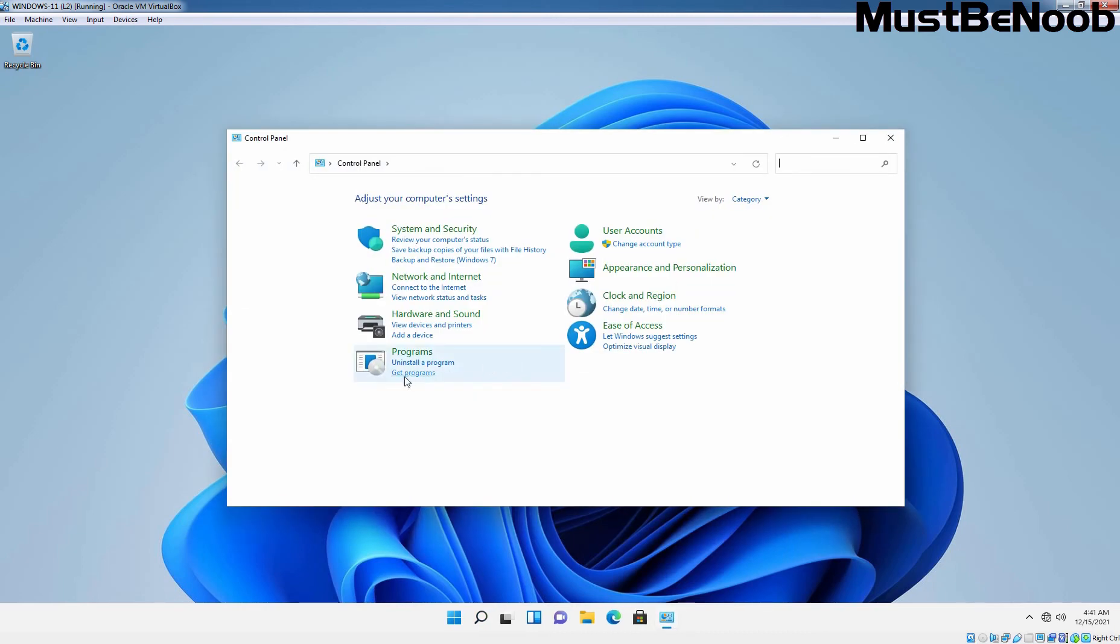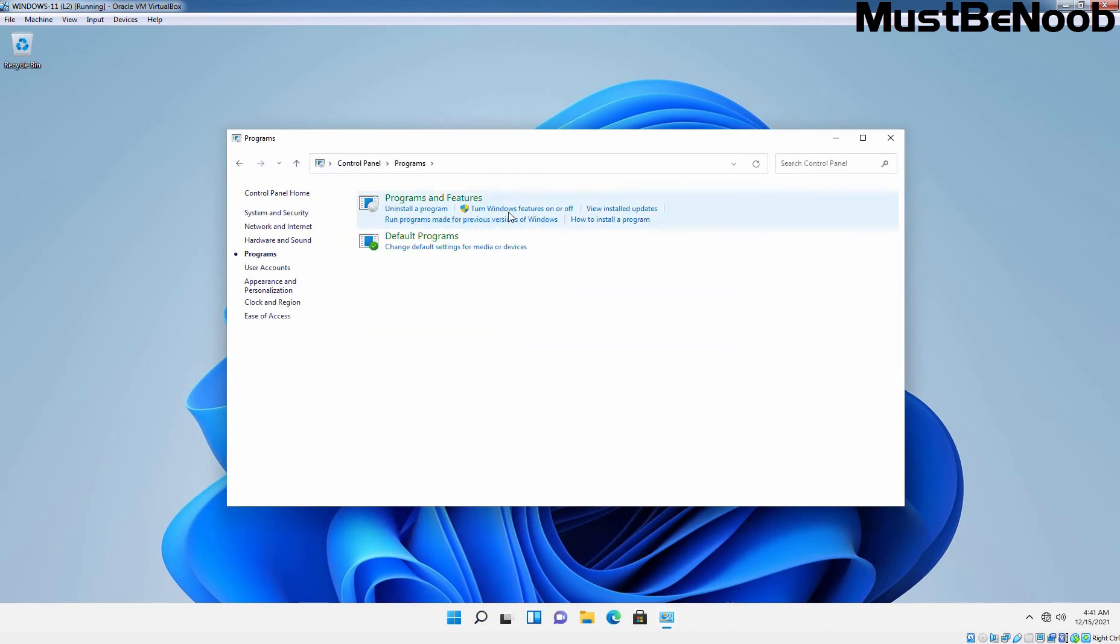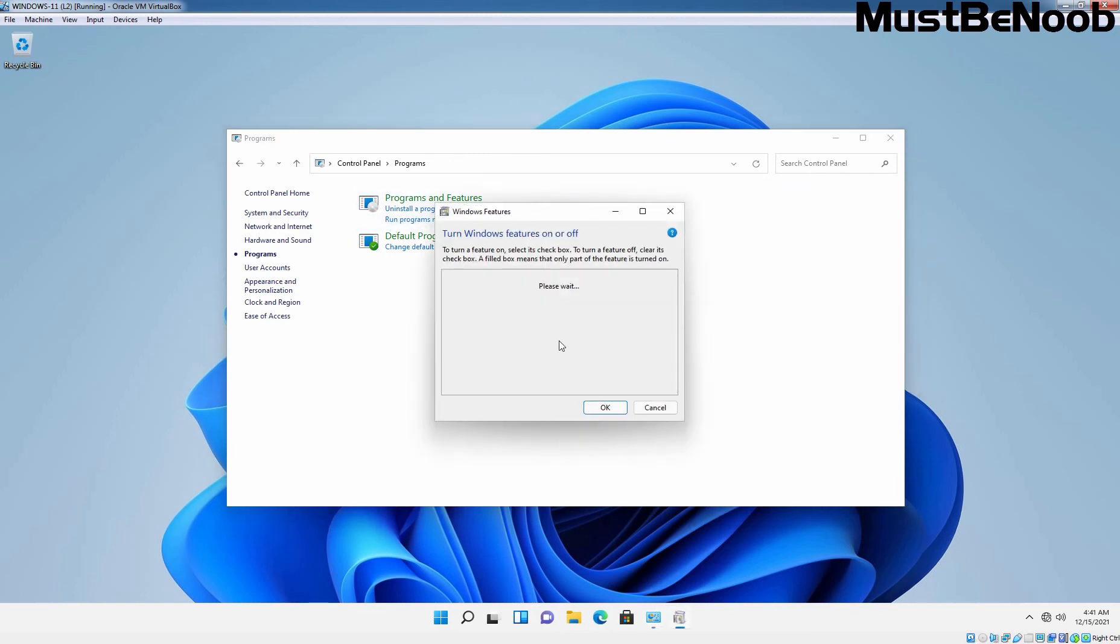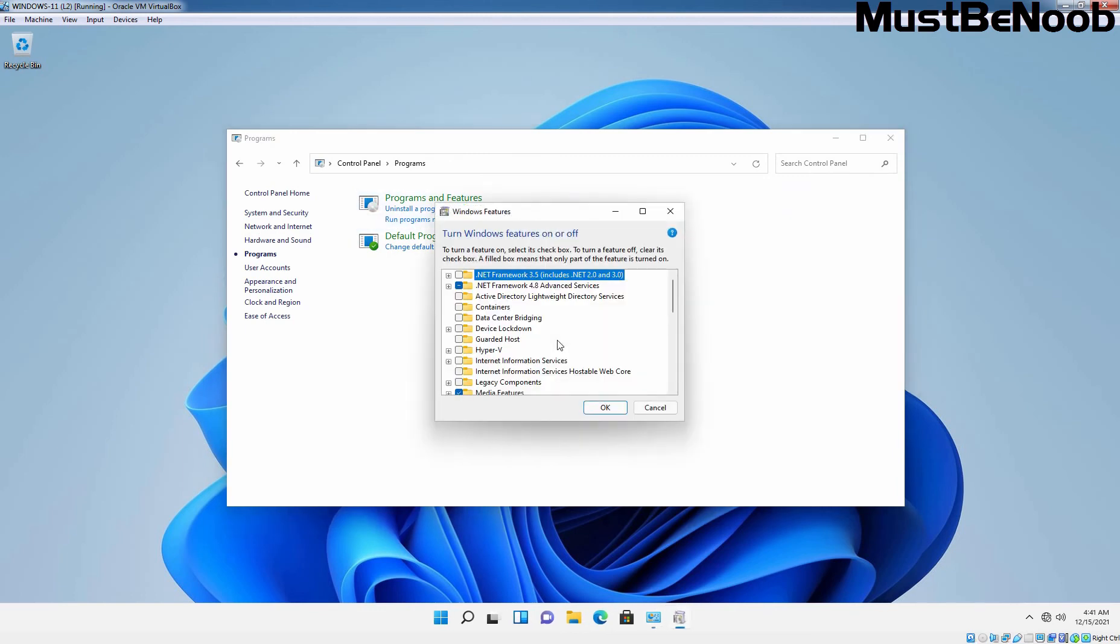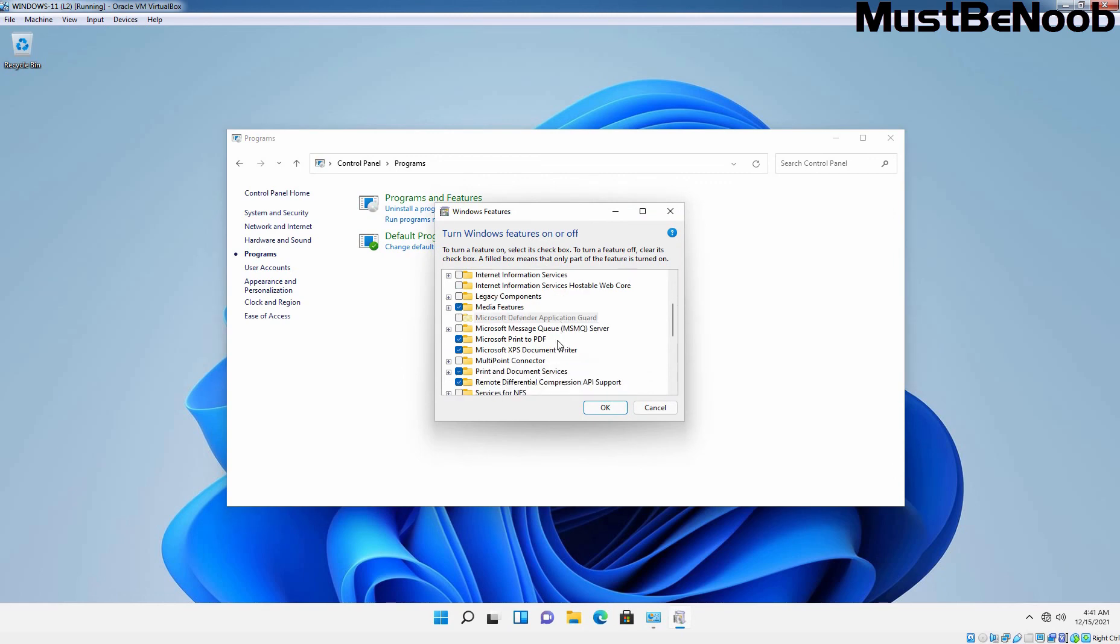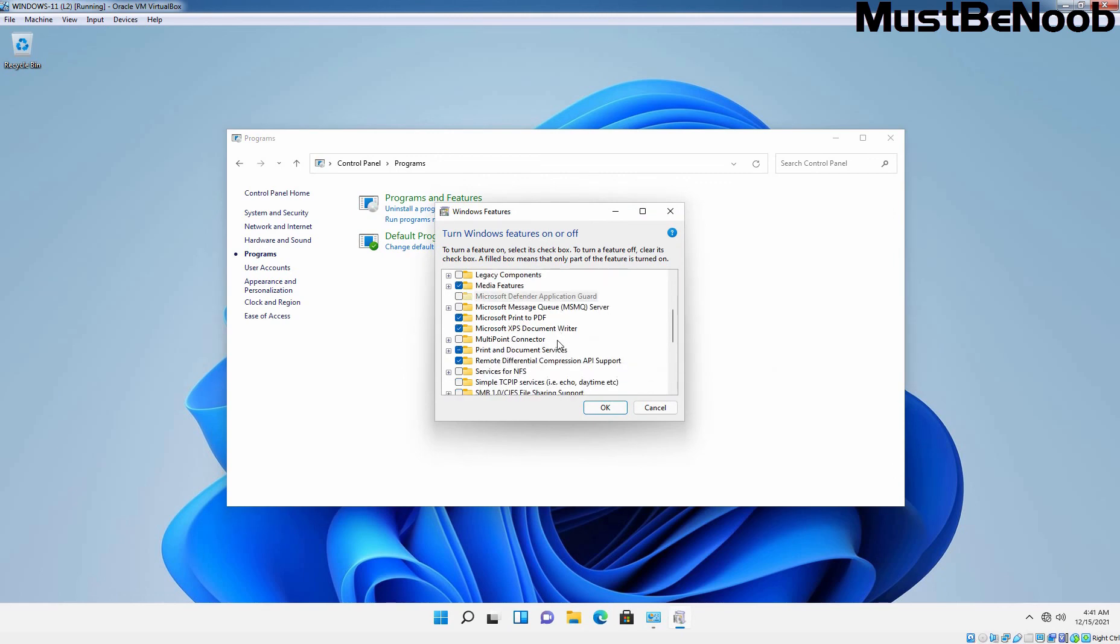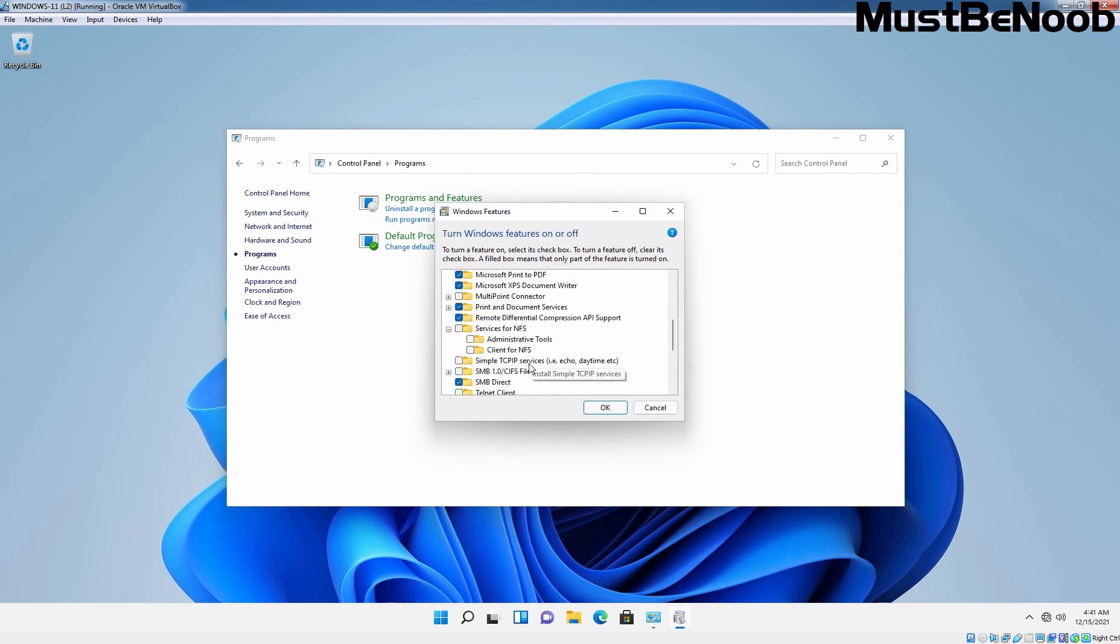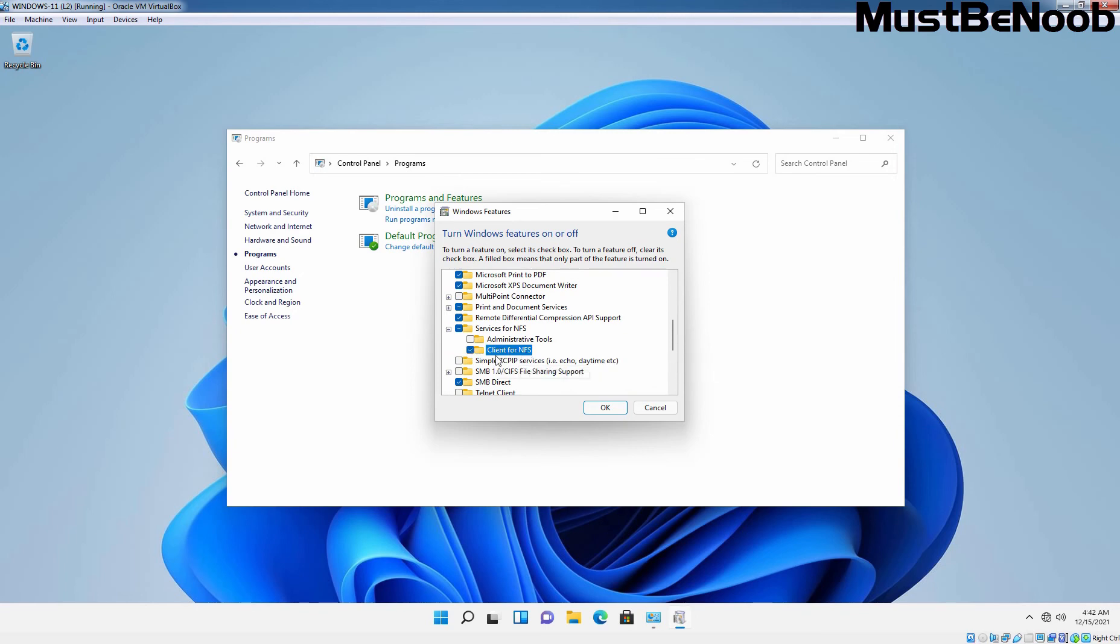Let me click on Programs, turn Windows features on or off. And let's find Services for NFS. Let me expand it and here we have a Client for NFS. So to access the NFS share, you need Client for NFS.